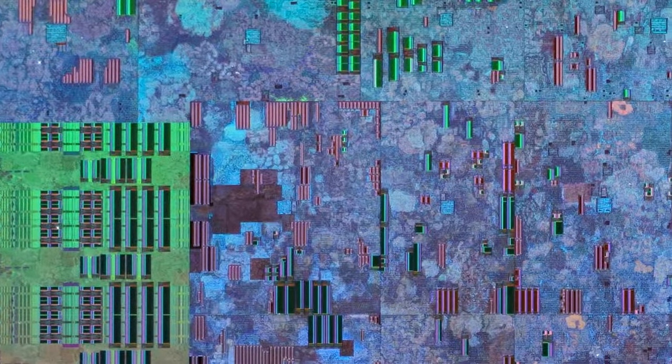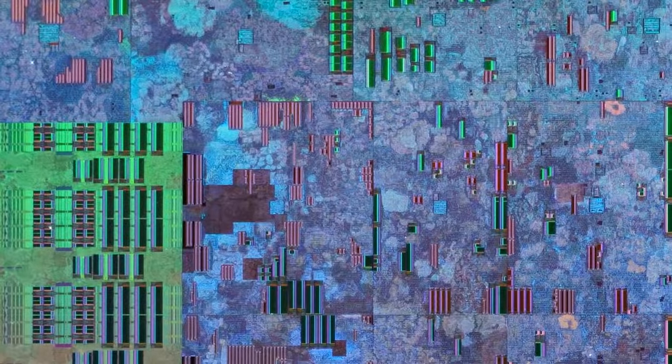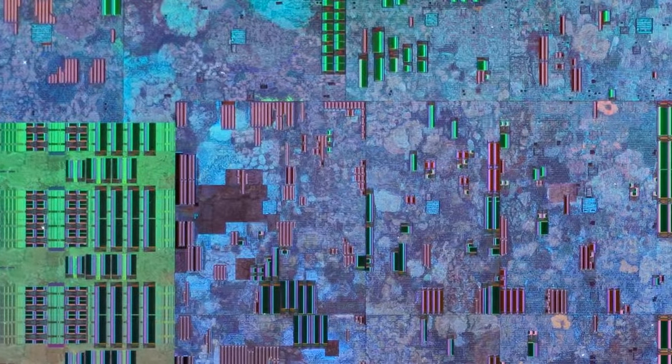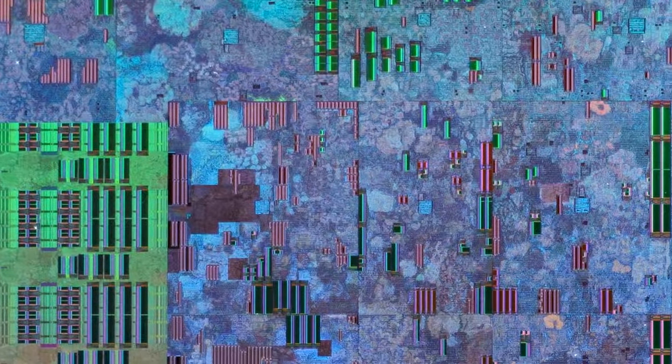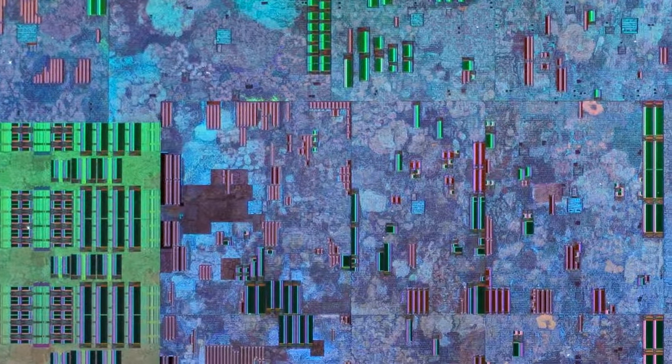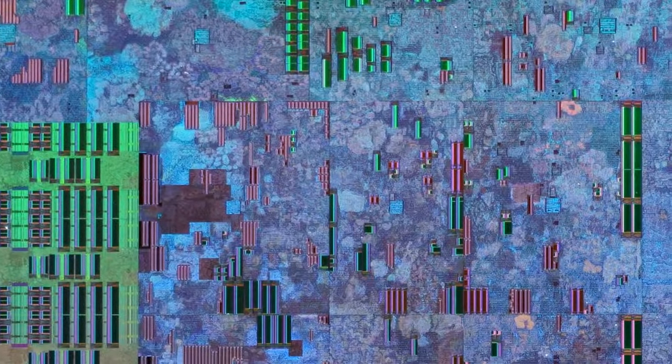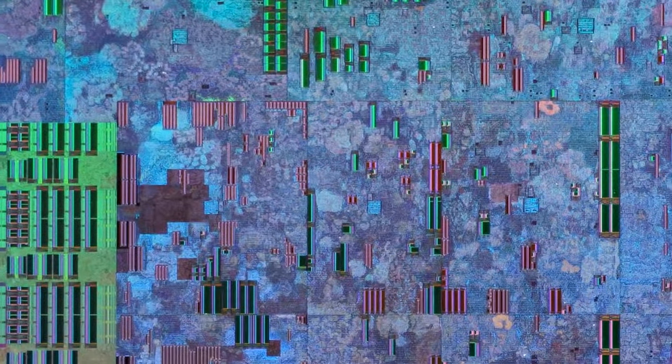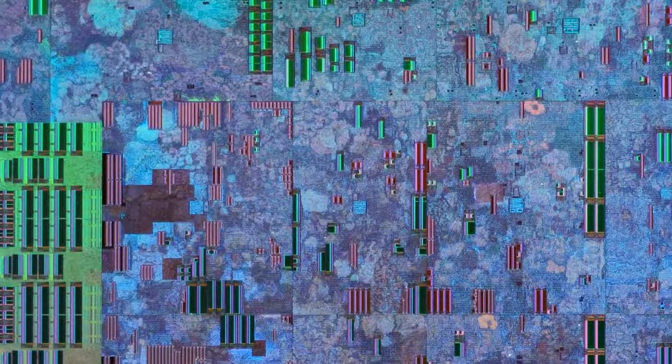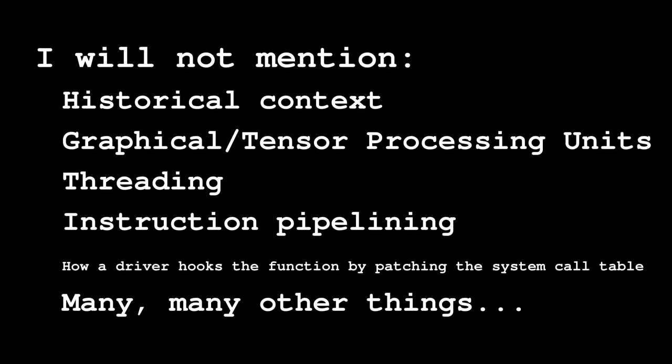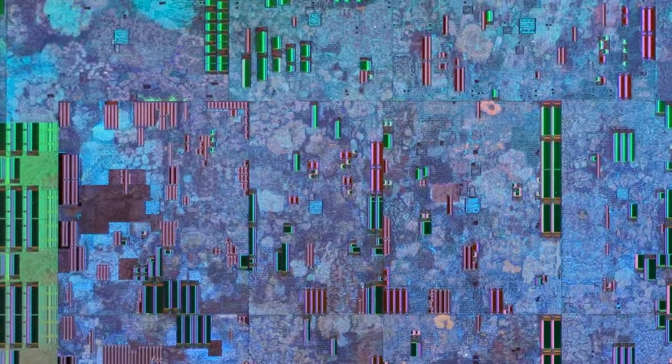Probably nobody in the world knows every single nuance of how a computer is built and operates. This is why, when you hear this sound, that is a warning that I am making massive oversimplifications, which I'm sure you'll point out to me in the comments. That was the warning for the entire video.